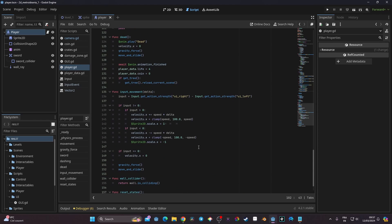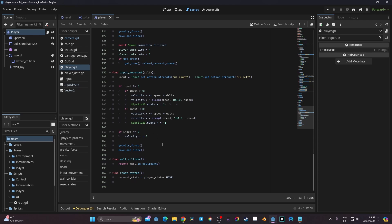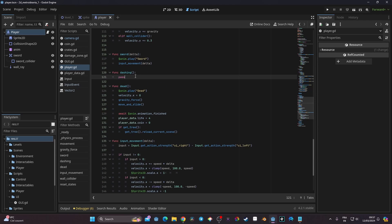Now we need to go to the dashing function and code the actual mechanic. The dashing mechanic is not complex — globally, what we want to do is add force for a certain amount of time, and we need to add that force in the direction we are moving. So first, we need to know which direction the player is going, which we've seen before.